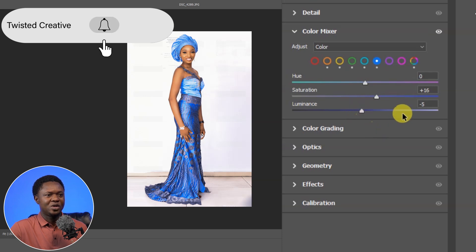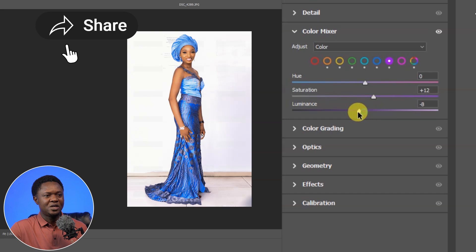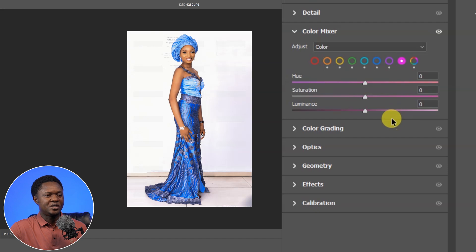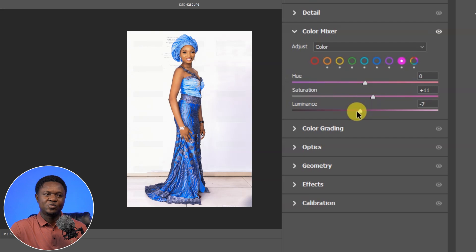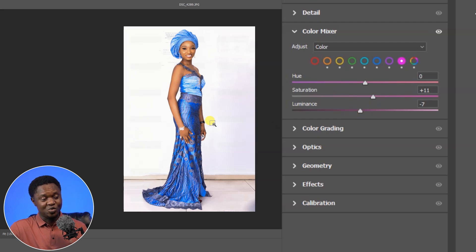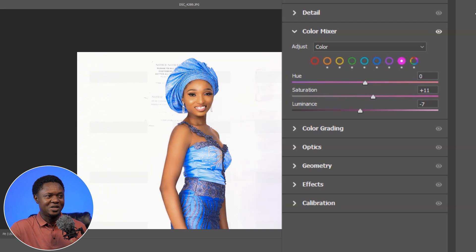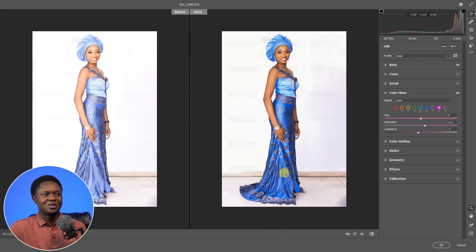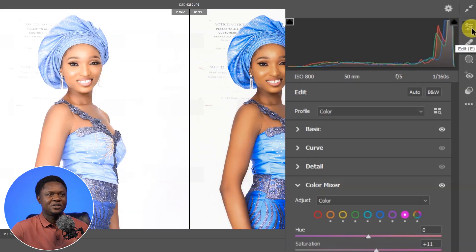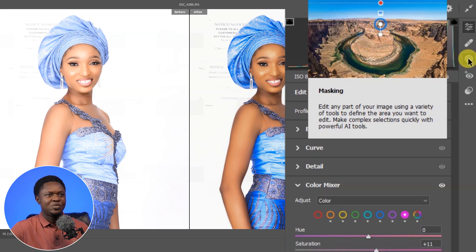Let's go to the purple channel, pick the saturation up a bit, and bring the luminance down. Then go to the magenta channel, pull it up a bit, and take the luminance down as well. You can see what we are having here — isn't that amazing already? Let's click to compare how it looks initially versus how it is looking now in the edit tab.